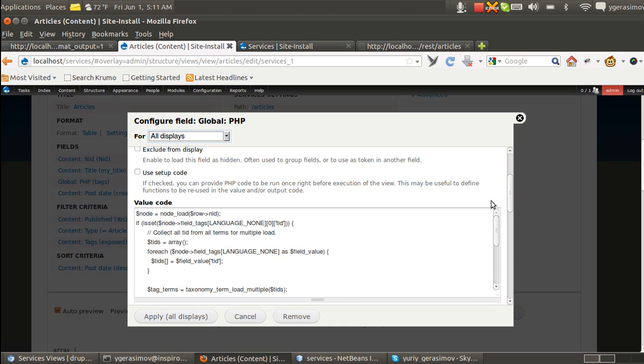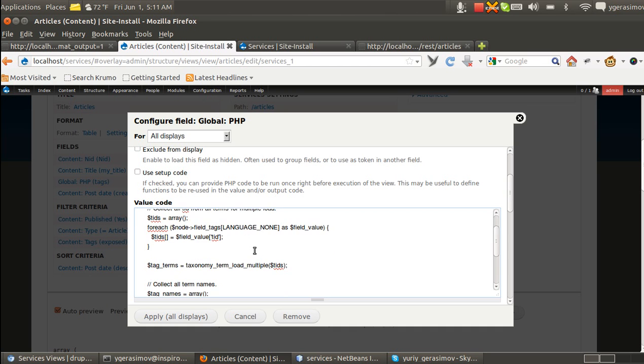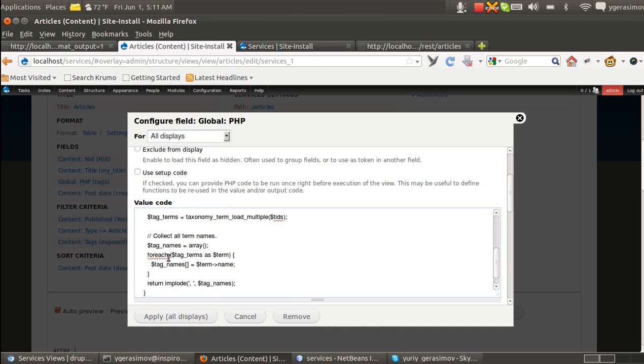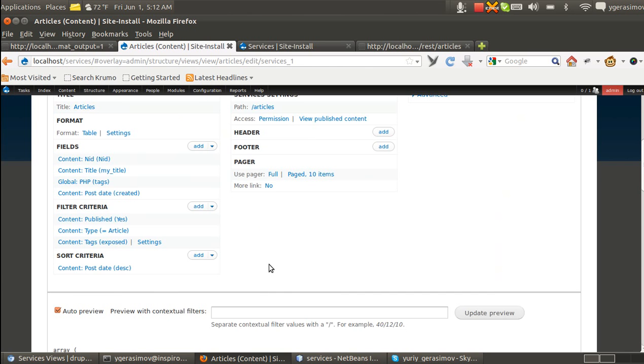For this particular case, we load the node of every result. We grab all the tags and load all the tags. And then, grab all the term names and then just return them. With this PHP code you can do anything you like.